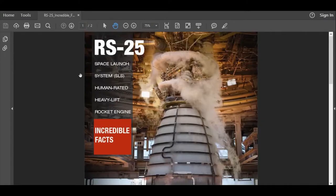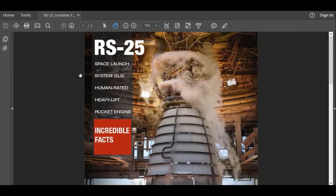Hey everyone, so the other day I was looking for some specs on the RS-25 rocket engine, also known more commonly as the Space Shuttle main engine, when I came across a document titled RS-25 Incredible Facts, and that's what you're looking at right here.